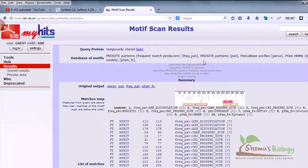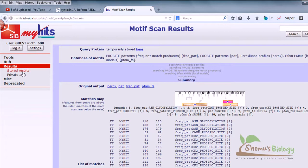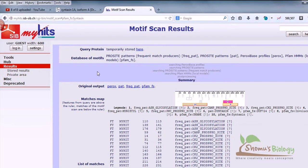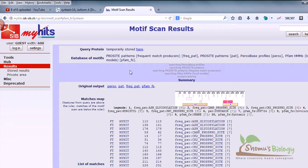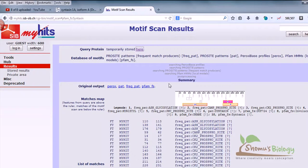You can use Motif Scan in this way. Summaries are given in this way. In the left hand side, remember, we have stored results, private areas. You can store your results if you have an account, you can log in, and you can look for the results anytime you want. The result is temporarily stored here, so you can click here, you can see your results all the time. That's how you can use Motif Scan to know the known domain of your unknown protein. It's a very handy tool.